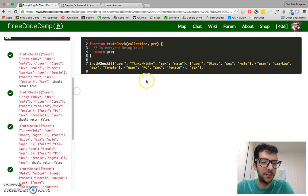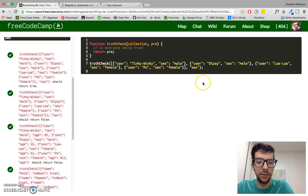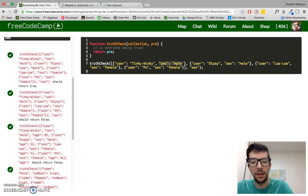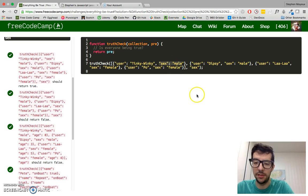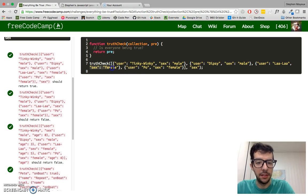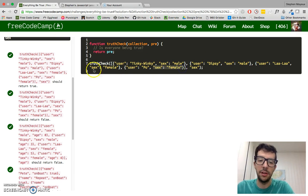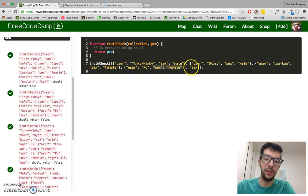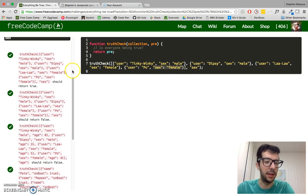So this first example, it should return true because this first object has a property called sex, and it's equal to male, as does this one and this one and also this one. So all of the objects have this property, this second argument, so it has to return true.